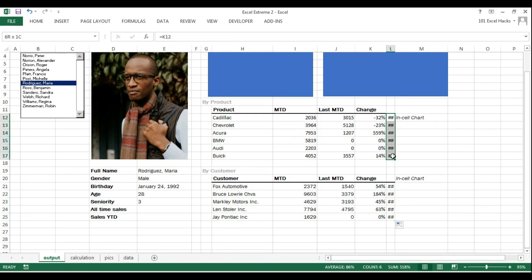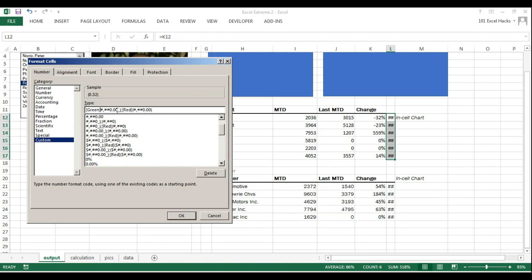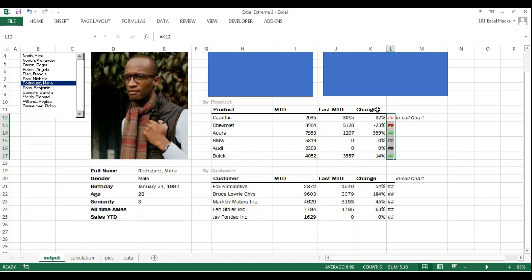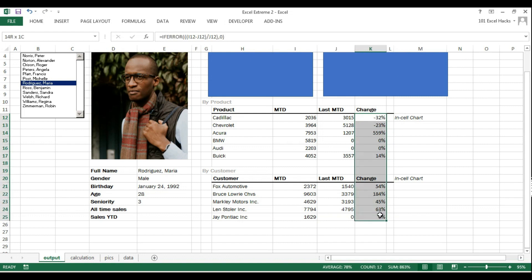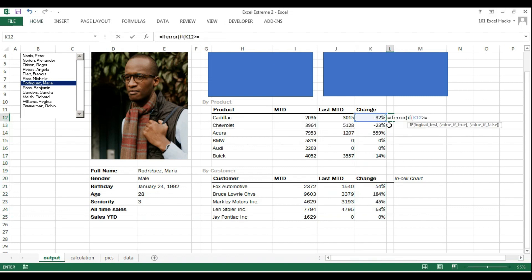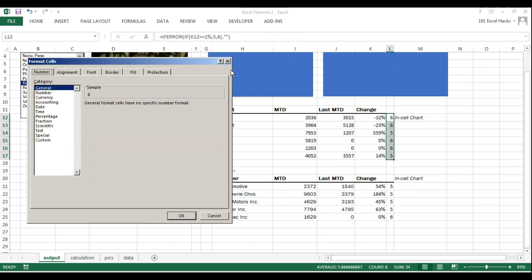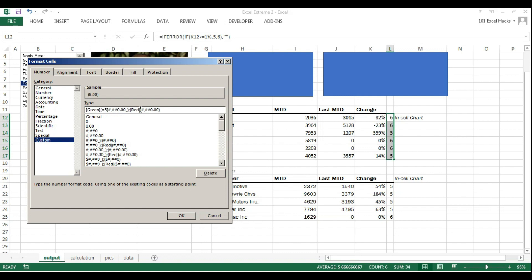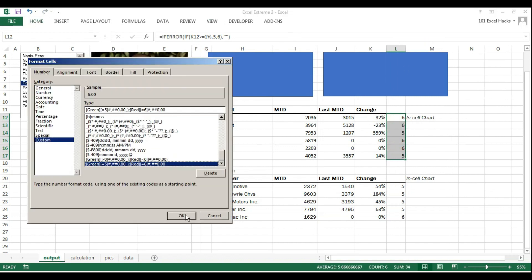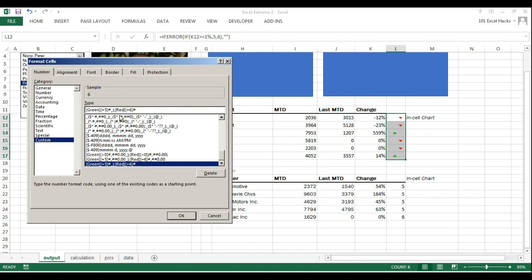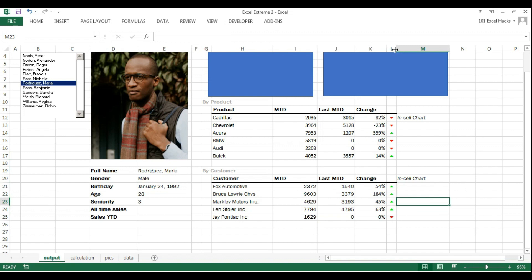For the triangle arrows I'm using a combination of Webdings and custom formatting. Webdings gives an upward-facing arrow for number 5 and a downward-facing arrow for number 6. I then step into custom formatting and create a rule: if the number equals 5, change the font color to green; if it equals 6, change it to red. Once set up, I change the font type to Webdings which brings in the triangles, then use Format Painter to apply it to the other table.